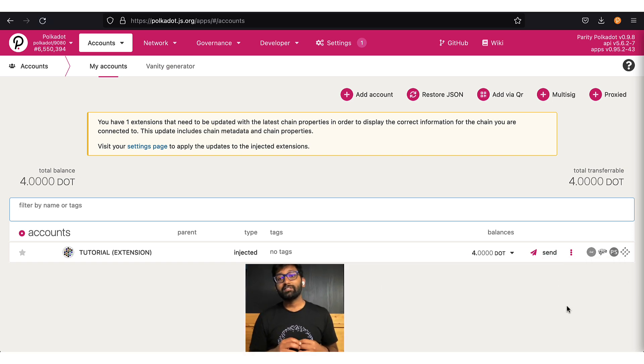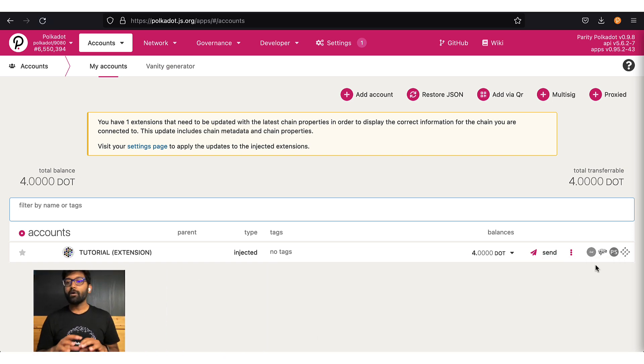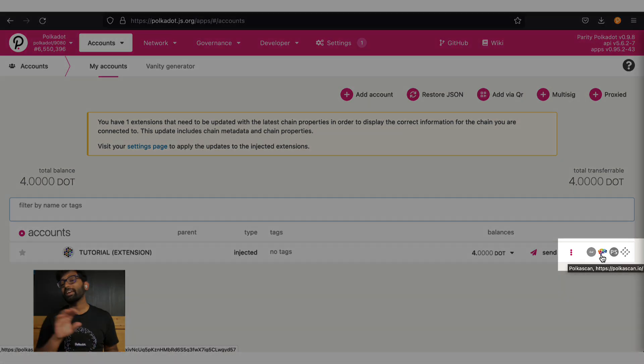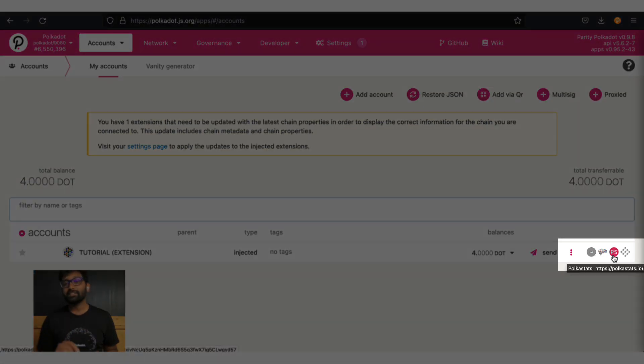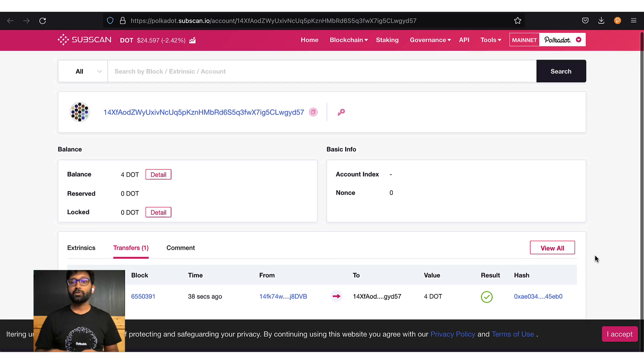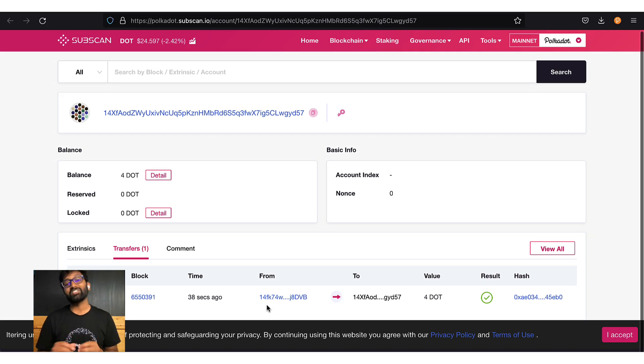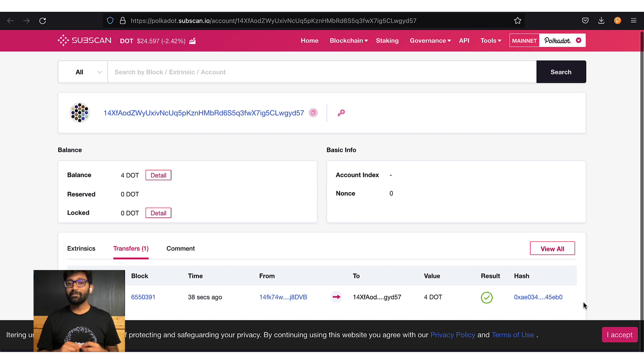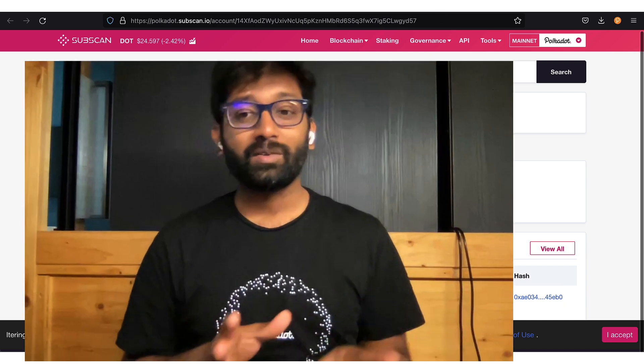If you'd like to view all the transactions that are made on this account, you can click on any of these scanners and you'll be presented with an interface that shows you all the account transactions. We hope you are now familiar with the basics of account management using Polkadot JS.